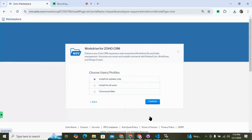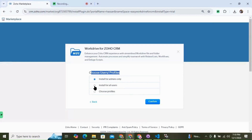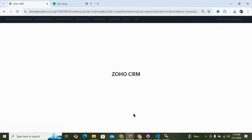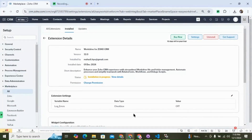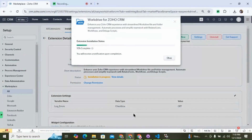Over here, you have to choose users or profiles. I'm going to choose install for all users, and then confirm. Now I have to wait until the installation is completed.